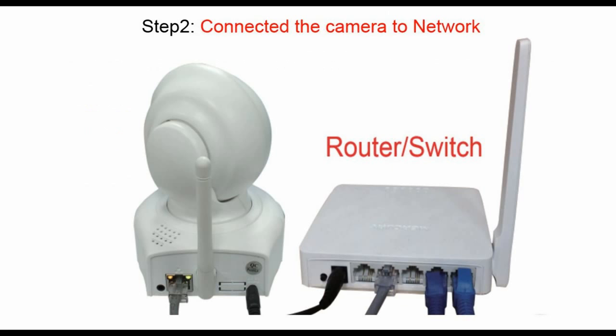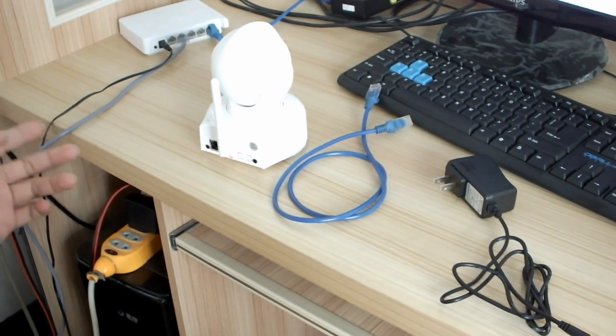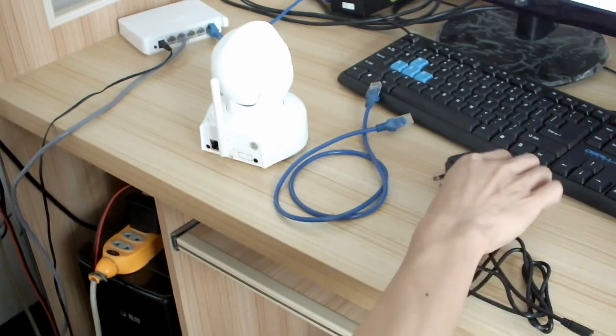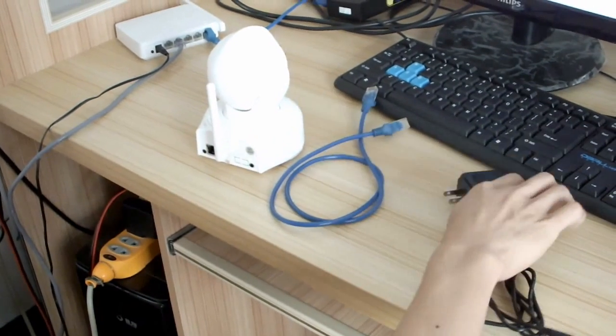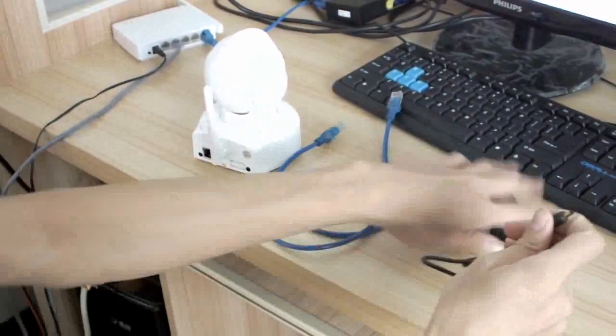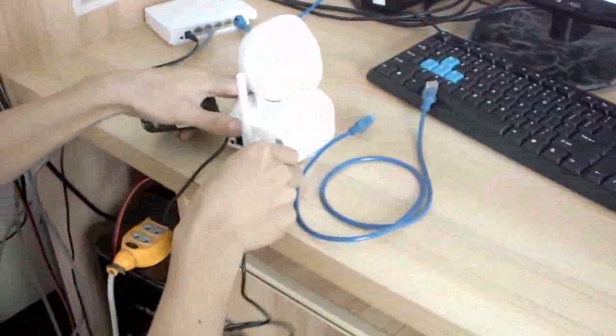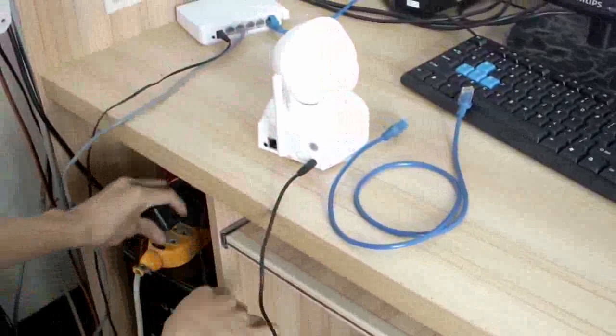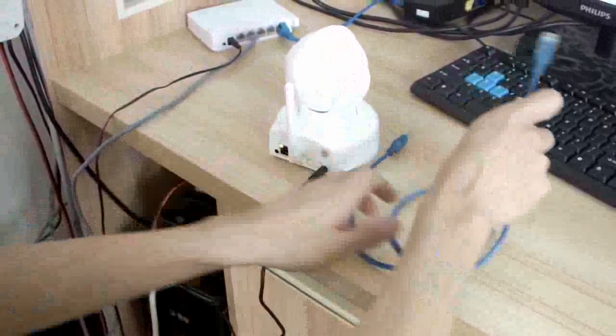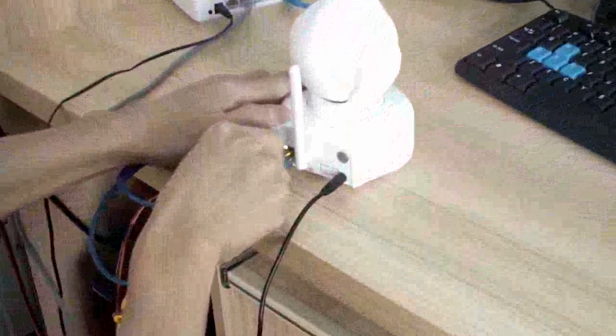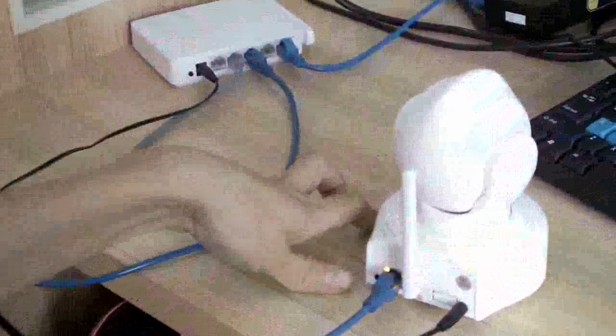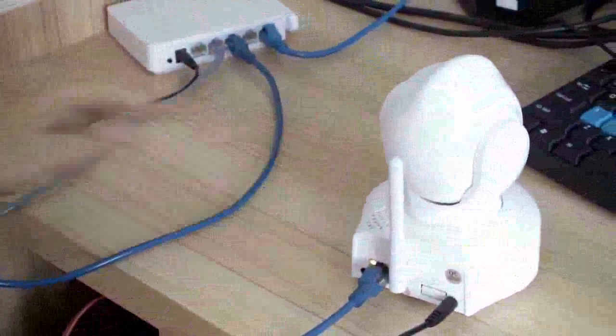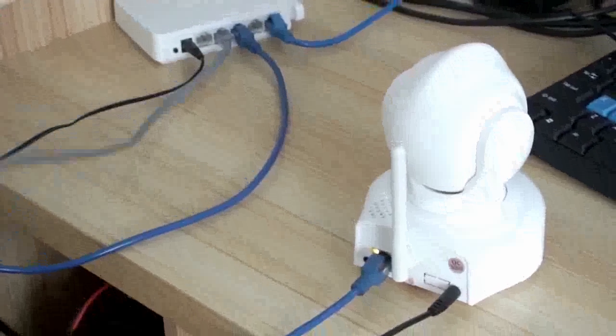Next, we take step 2: Connect a camera to network. In order to set up the IP camera model AP-08, you need a power adapter and network cable. First, insert the power adapter to the DC input. Next, connect the network cable to the network interface and the other end to the router or switch. Please ensure all the cameras and computers are in the same local network.